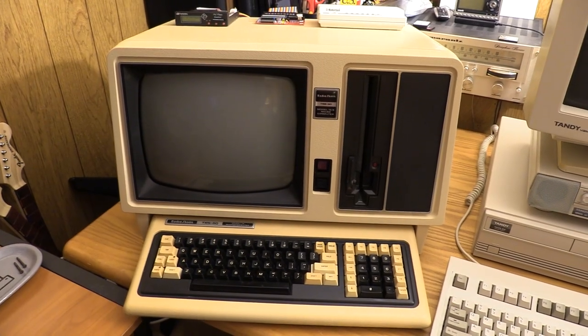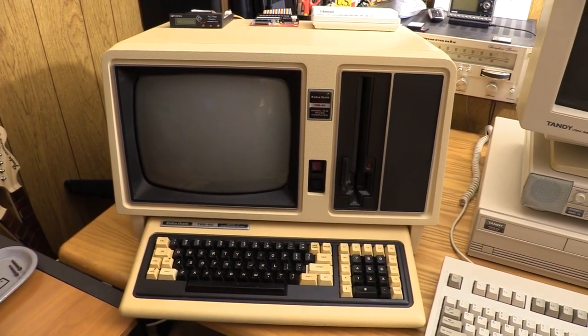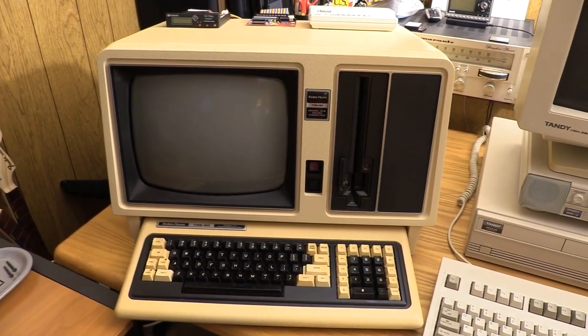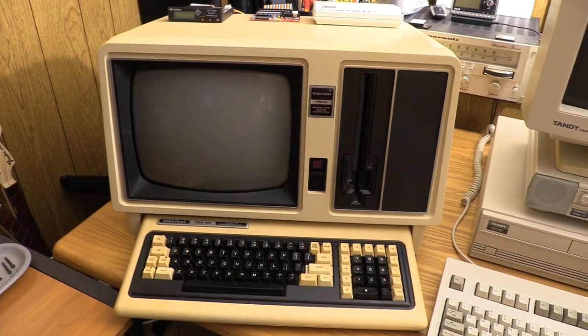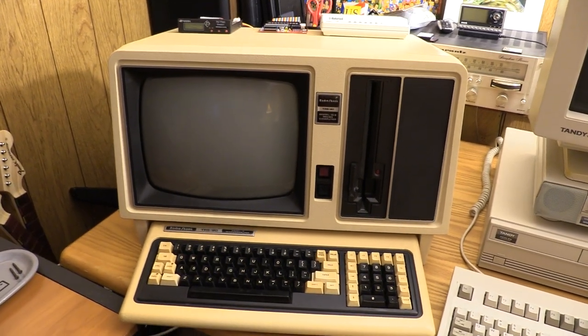Greetings everyone, TJB Chris here. It's been a little while but I'm back with a video for the TRS-80 Model 16B. This one's going to be a bit of a quickie.